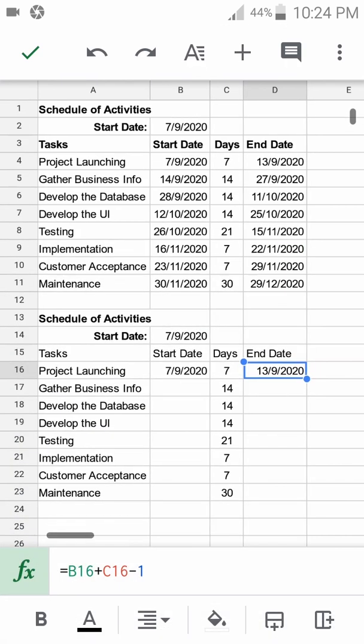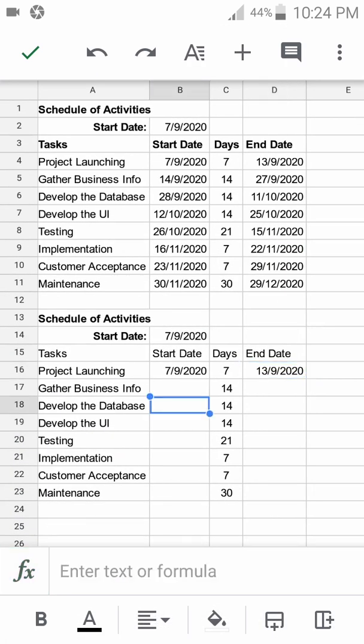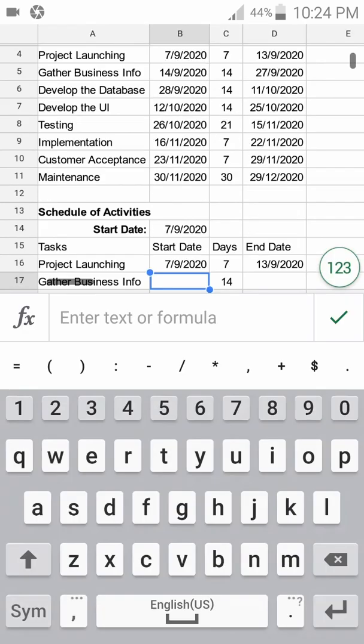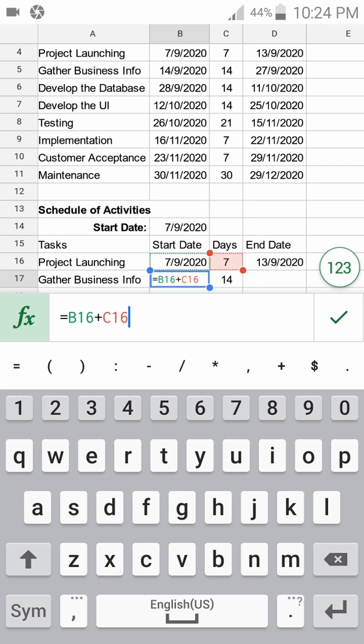It's correct—the 13th. The second activity starts after the first activity, so that means it's the starting date plus duration.